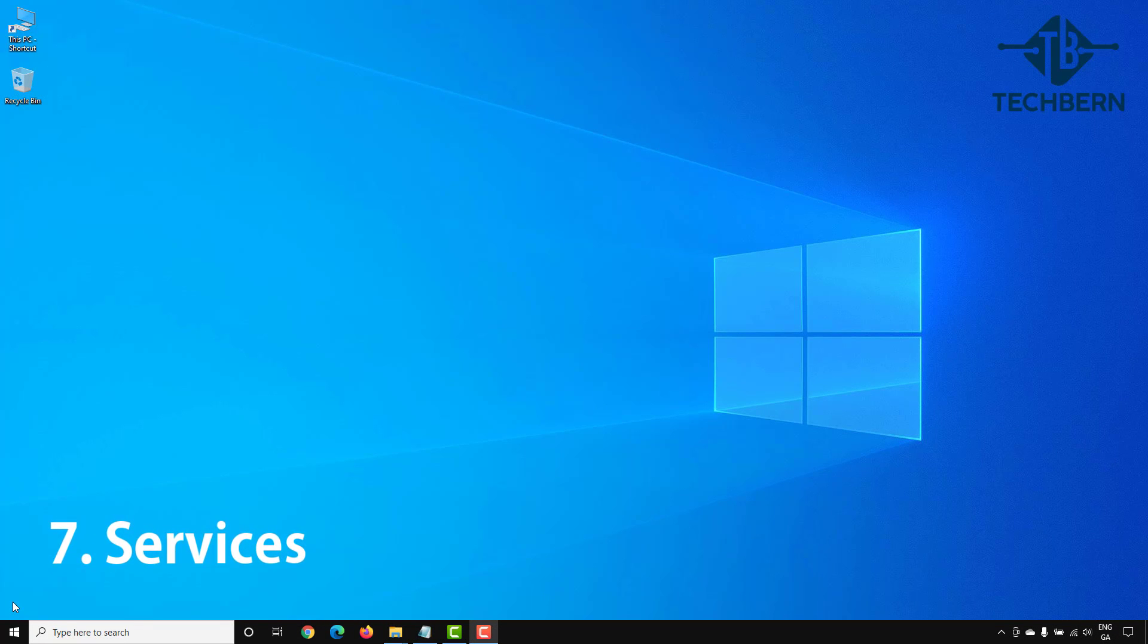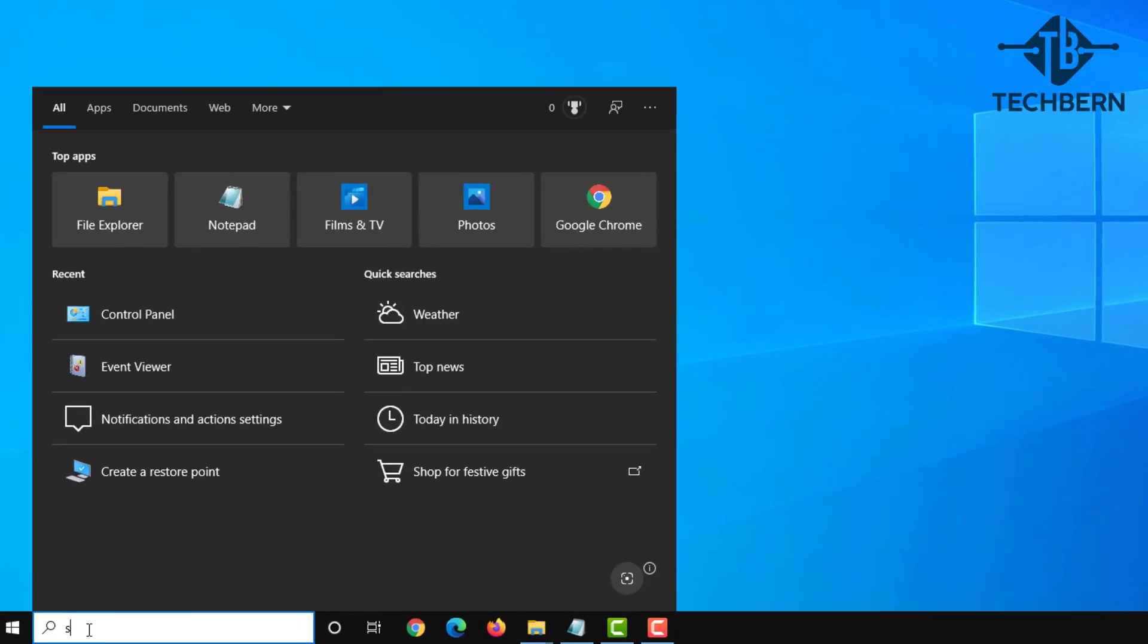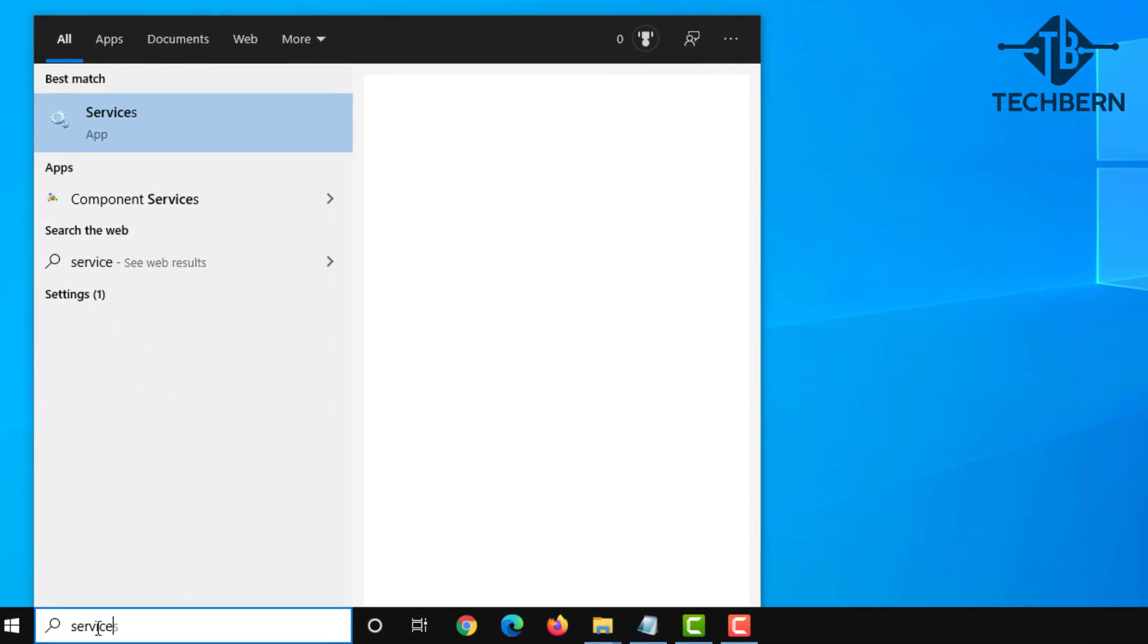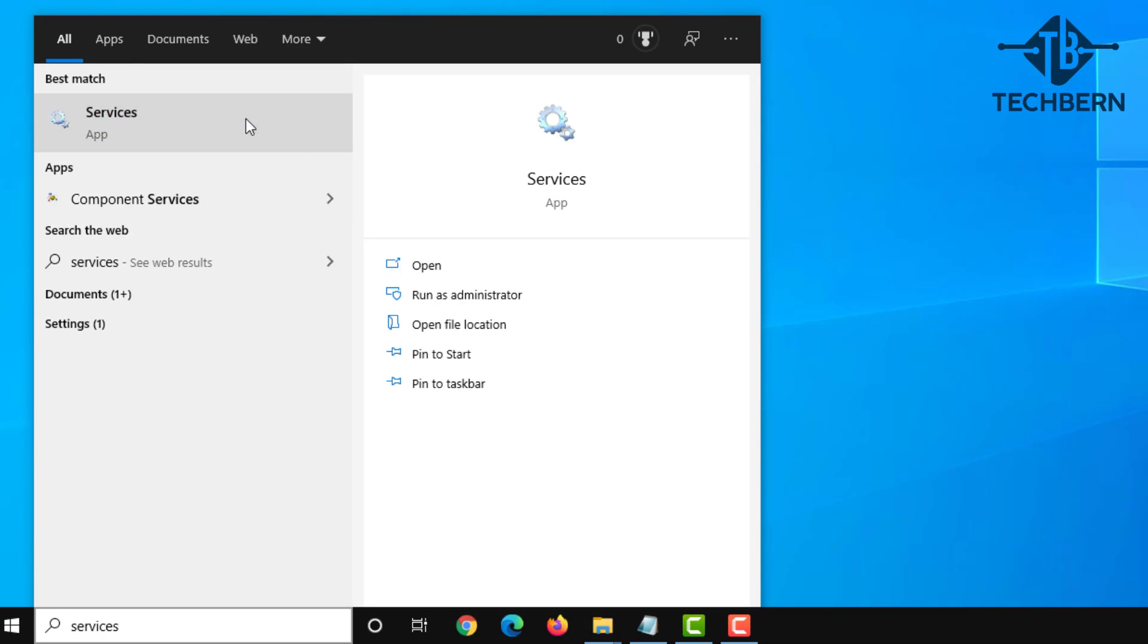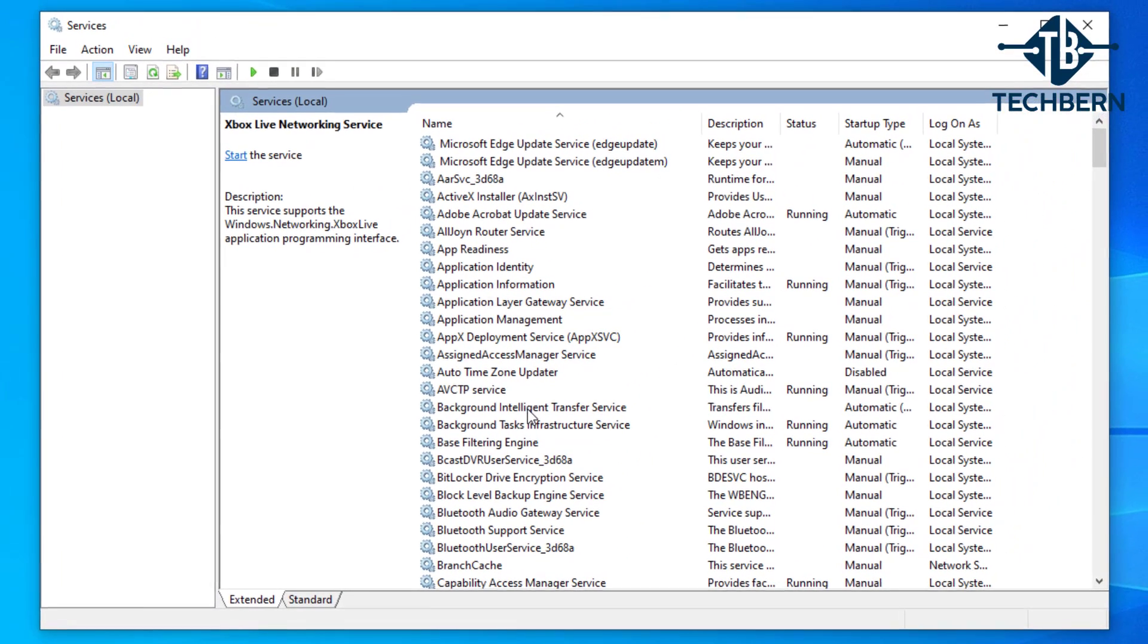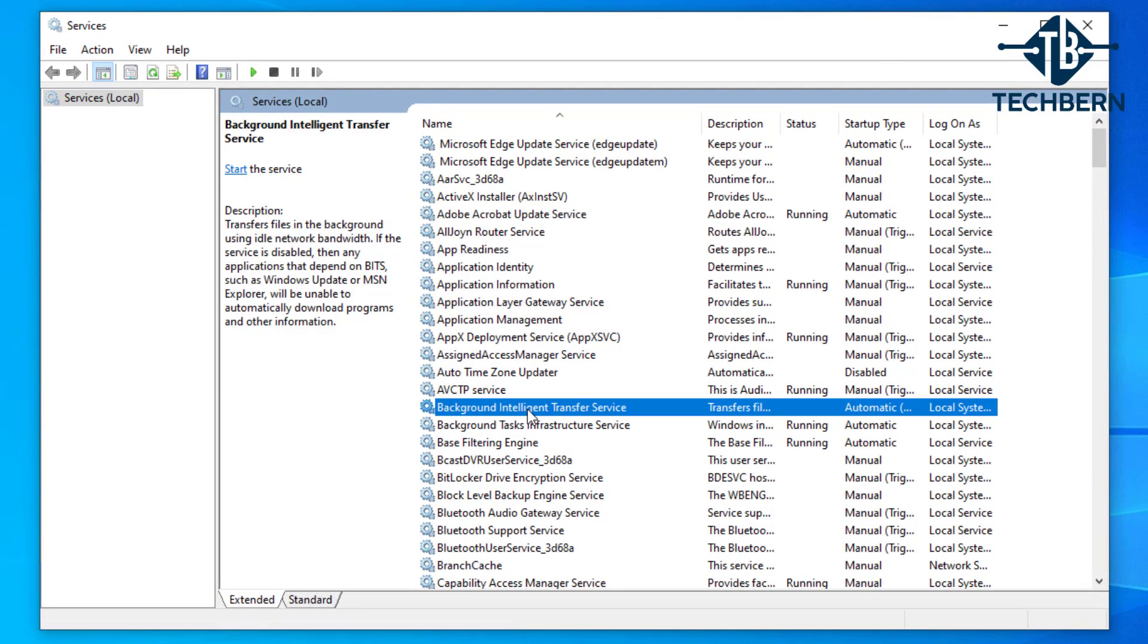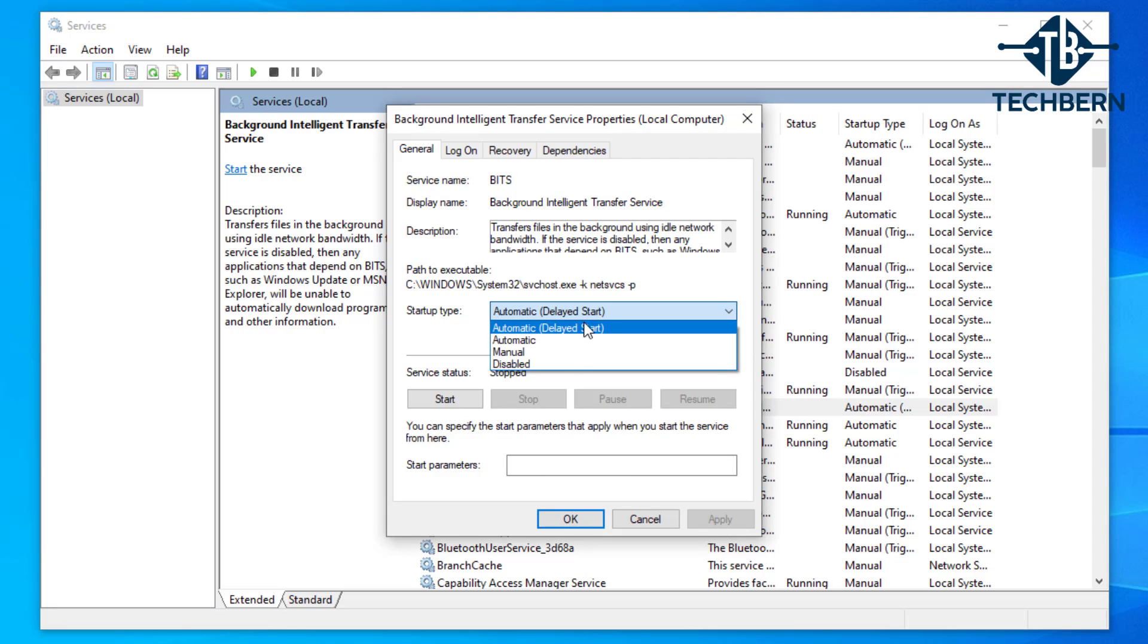Sometimes services can cause high utilization on your computer and one of them is the Background Intelligent Transfer Service or BITS as it's known. This service is used to transfer files in the background using idle network bandwidth. Do a search for services at the bottom of the page and open the services app from the results. Here do a search for the BITS service. The service isn't running so we'll change the startup type to disabled and apply the settings.